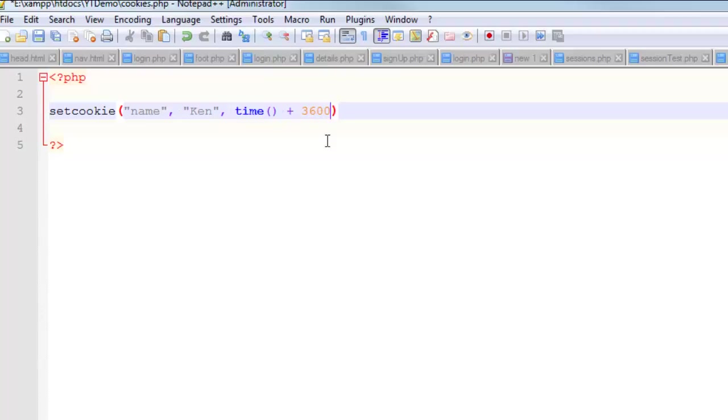Oftentimes, these will last a really long time. There are maximums as to how long they can last, but they can certainly last months. A good example of where you see cookies would be a shopping website where you add some stuff to your cart, you come back two weeks later and you still got two things in your cart. That is a cookie. You can set these things to expire way out in the future.